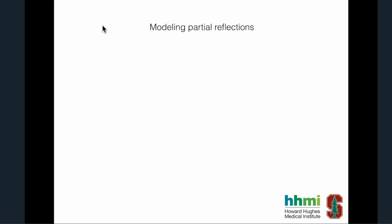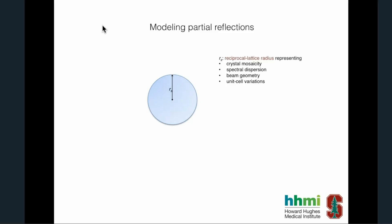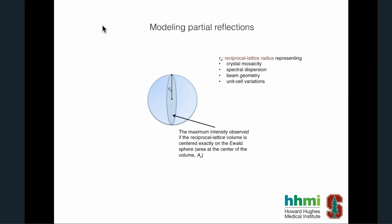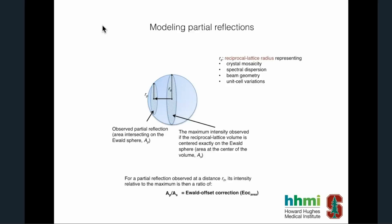For modeling partiality, Prime uses a spherical model where the radius of the reciprocal lattice volume represents crystal mosaicity, spectral dispersion, beam geometry, and unit cell variation. If a spot or reciprocal lattice volume is hit in the middle, partiality equals one; if hit further from the center, partiality is smaller. The ratio of the two overlapping areas is the starting point for partiality correction, followed by volume correction on top of that partiality function. For spherical versus ellipsoidal models: once a spot is elongated in the C dimension (beam direction), the partiality function with volume correction gets flattened for the spherical model, whereas the ellipsoidal model handles that differently.